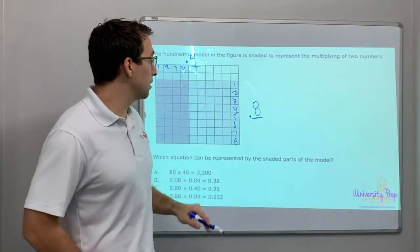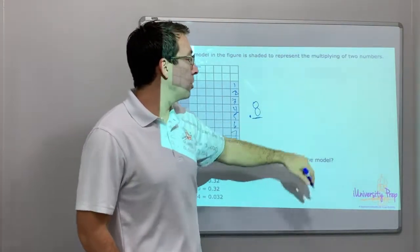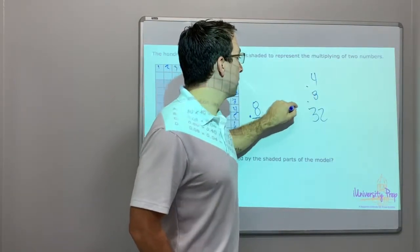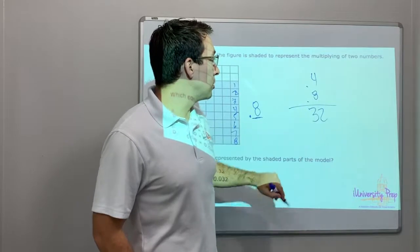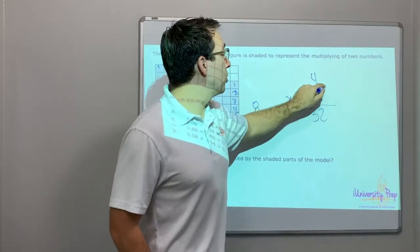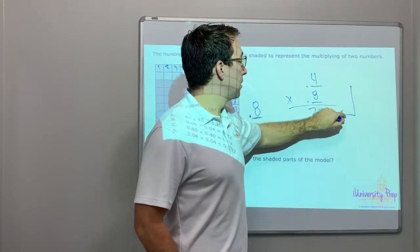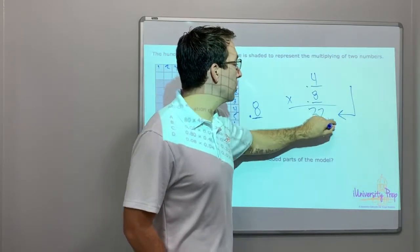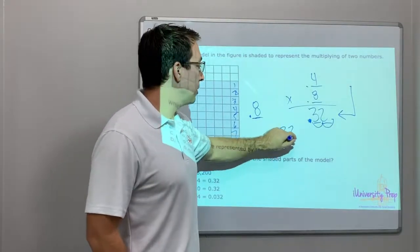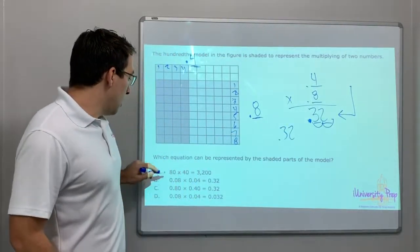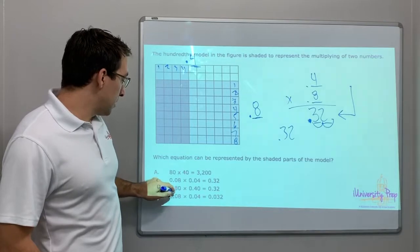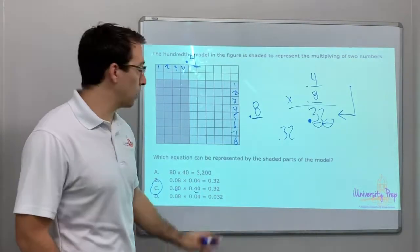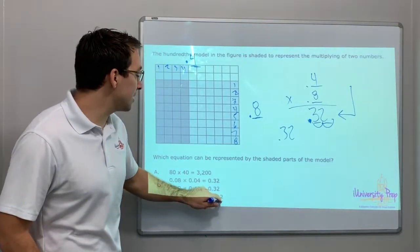Four-tenths times eight-tenths: eight times four is 32. But look, there are two decimal places, so we need two decimal places in the answer — thirty-two hundredths, 0.32. Tenths place times tenths place equals thirty-two hundredths. We're not dealing with thirty-two thousandths.